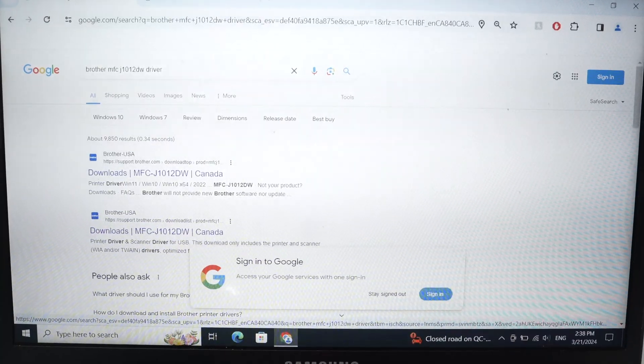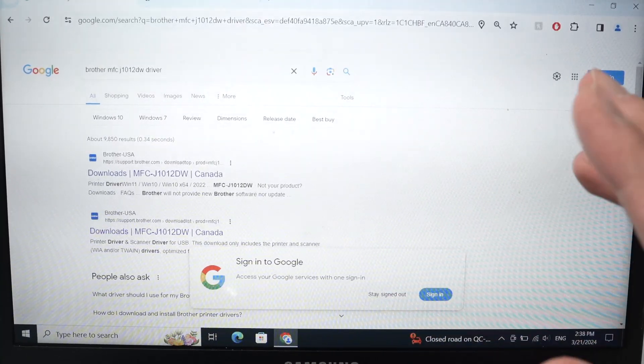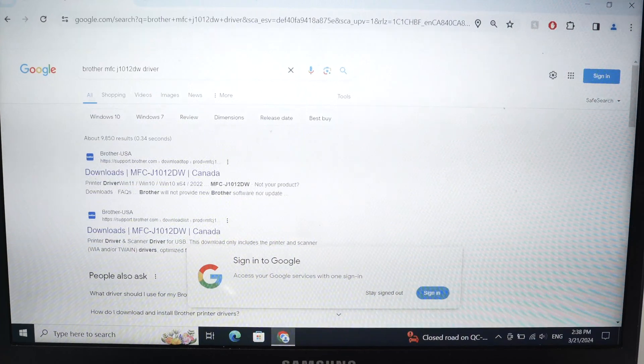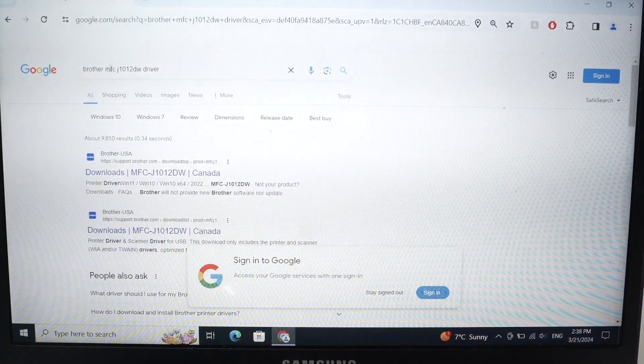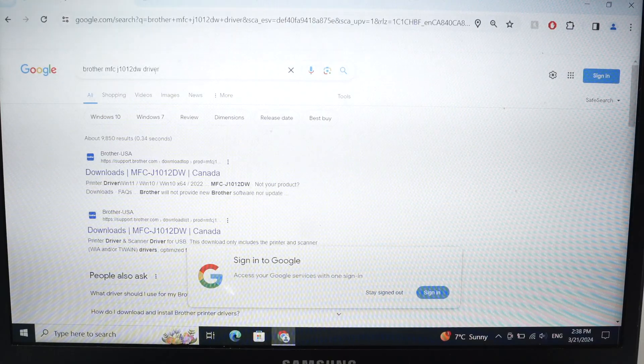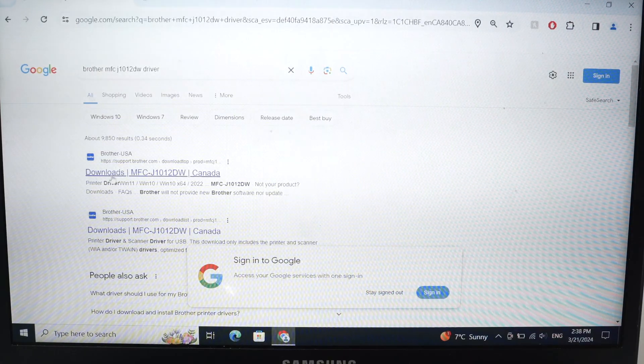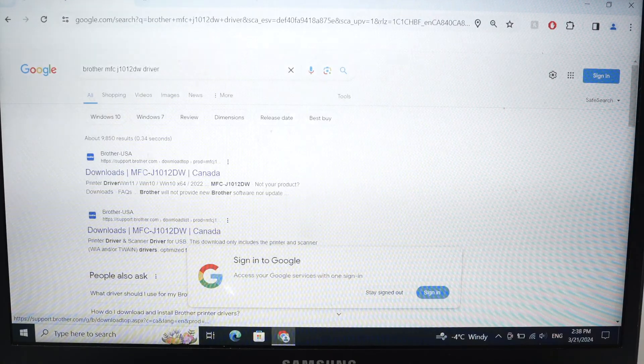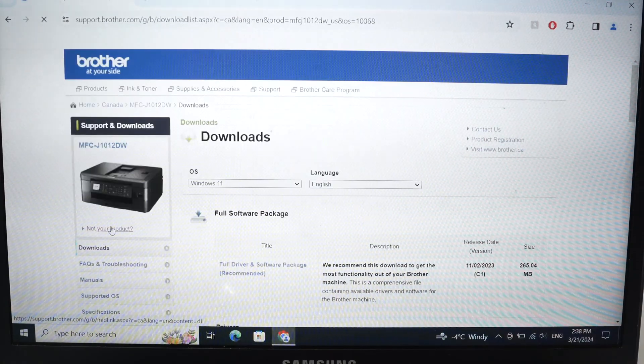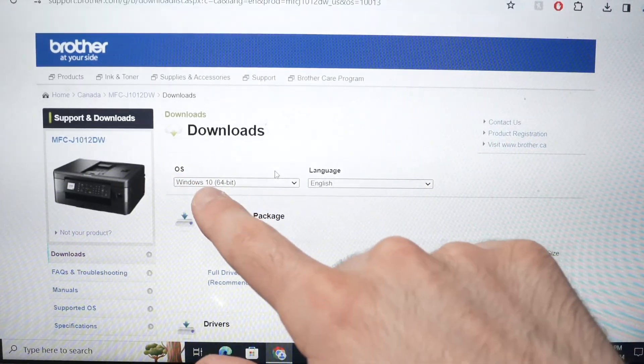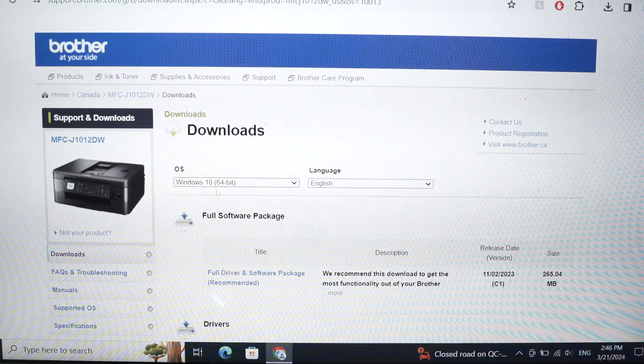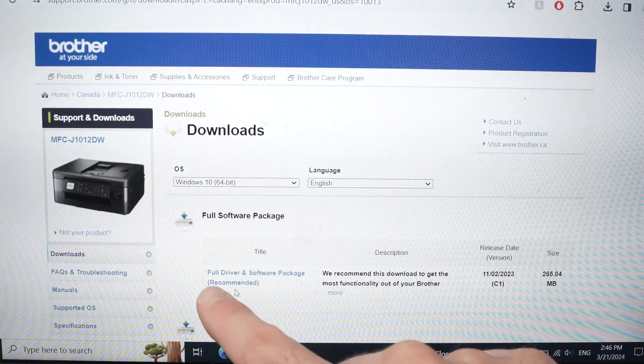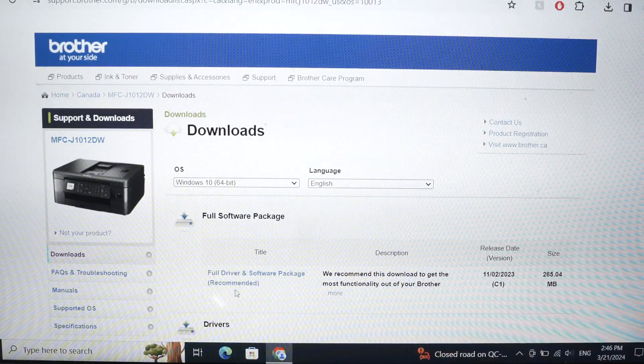Then on your PC, we need to download the driver that will make your PC connect to the printer. So I just went into Google here and typed brother and the name of my printer here, the model name and driver. And the first thing I see over here is the Brother USA and Brother Canada website. Click on one of these, it's not important. Then on the Brother website, make sure that under OS you selected the version of Windows you are currently using. Then you're going to download the full driver and software package.